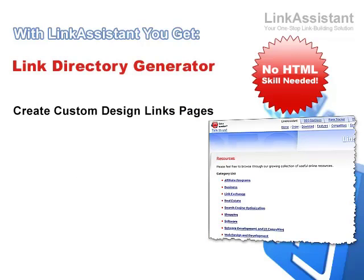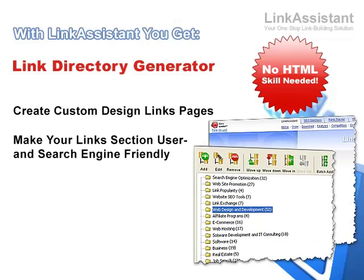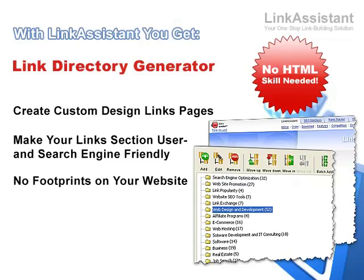Link Assistant also helps you make your links section easily navigable and search engine friendly. The tool leaves no footprints on your website, and your links page looks natural, both to the search engines and to your visitors.